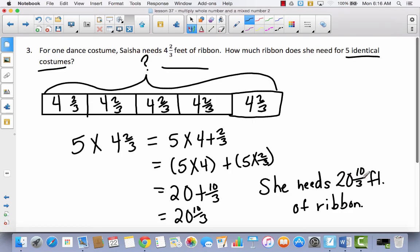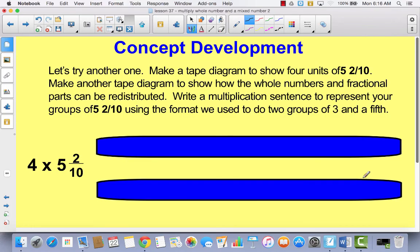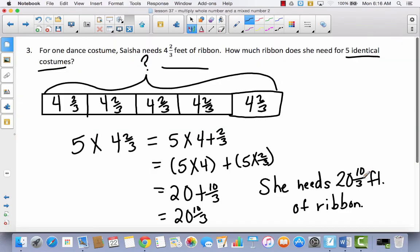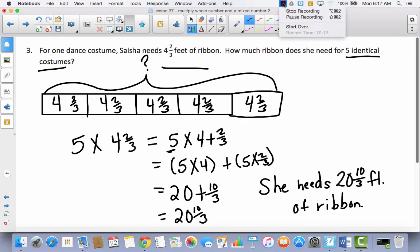Today we learned to find the product — the answer to a multiplication problem — of a whole number times a mixed number using the distributive property. Remember: the distributive property means you take the whole number and distribute it — you multiply the whole number part and then multiply the fraction part by the same number. Come back to your problem set if you have any struggles with your exit ticket.